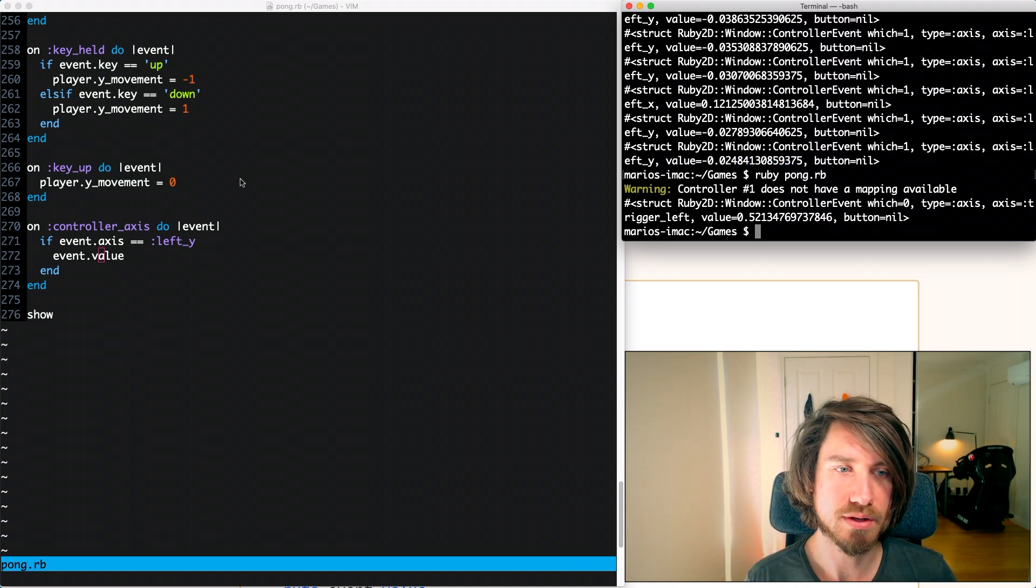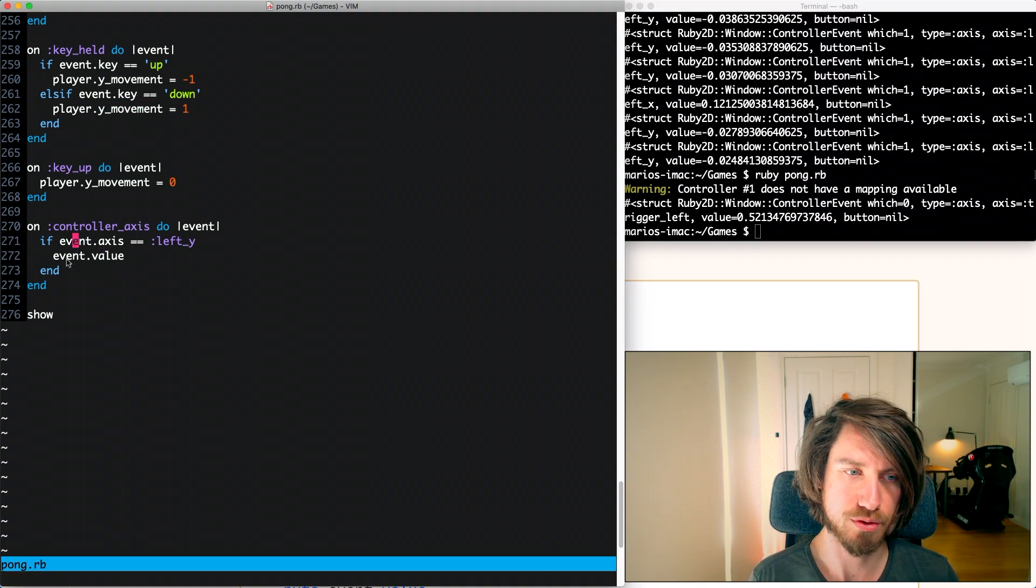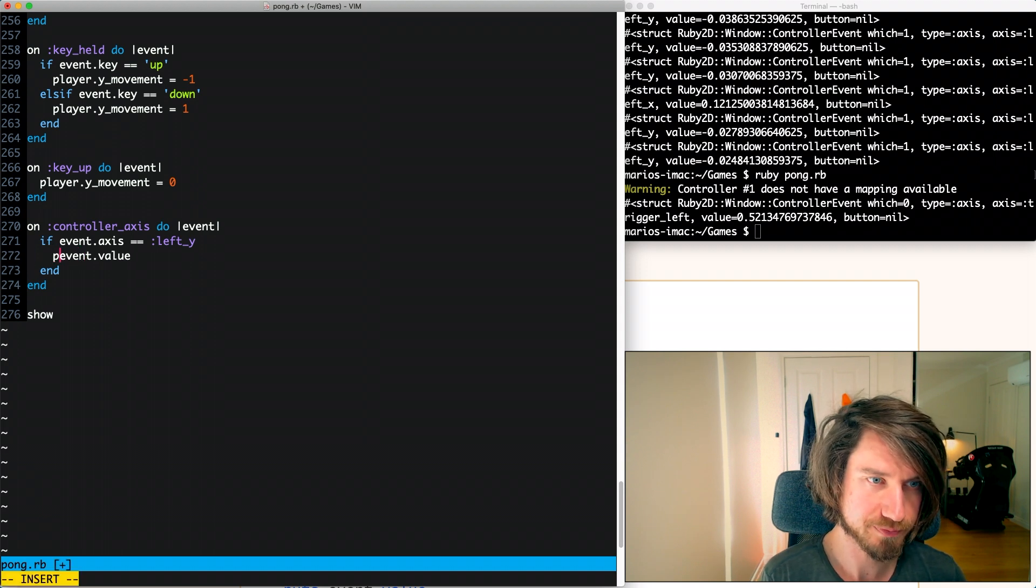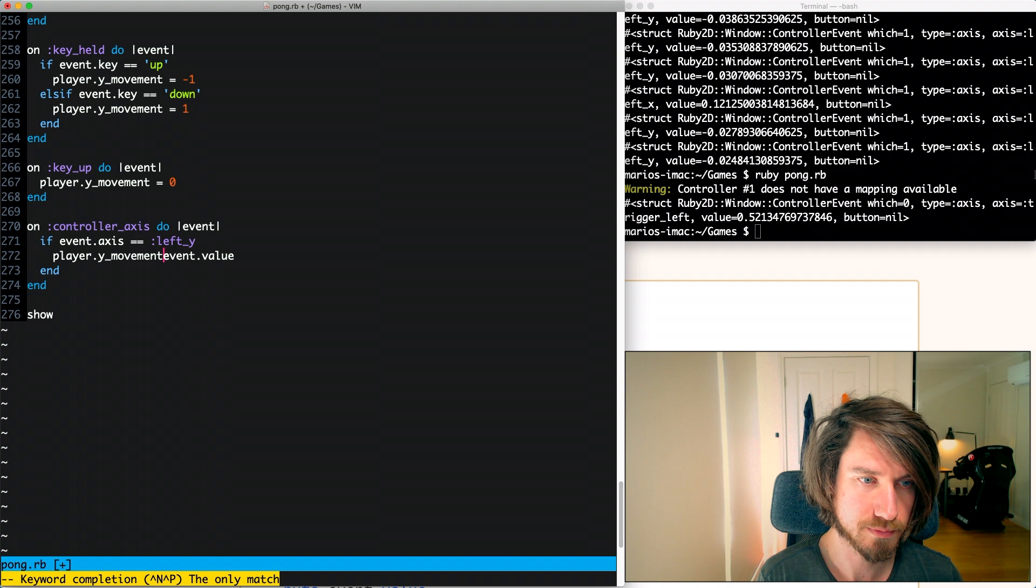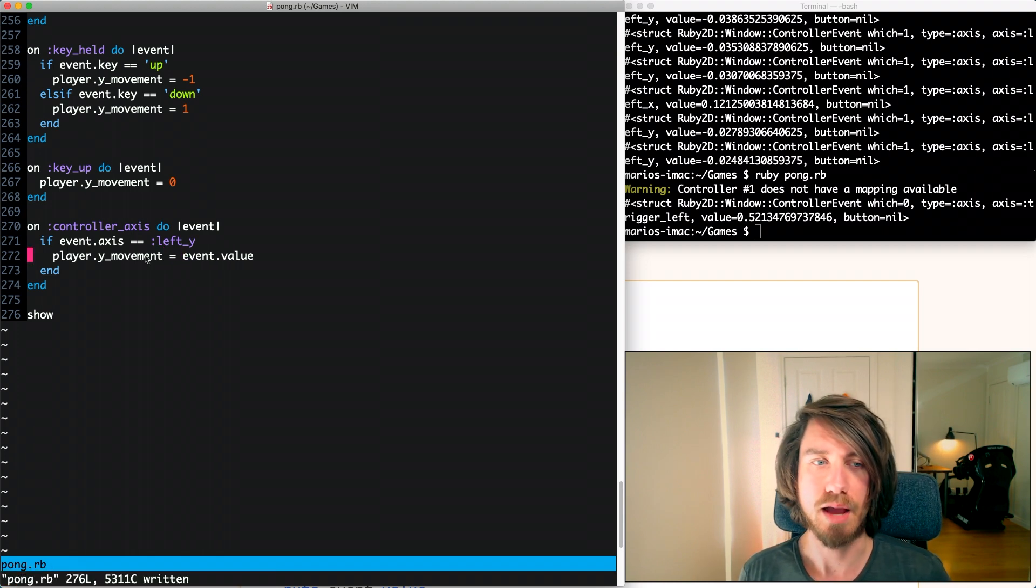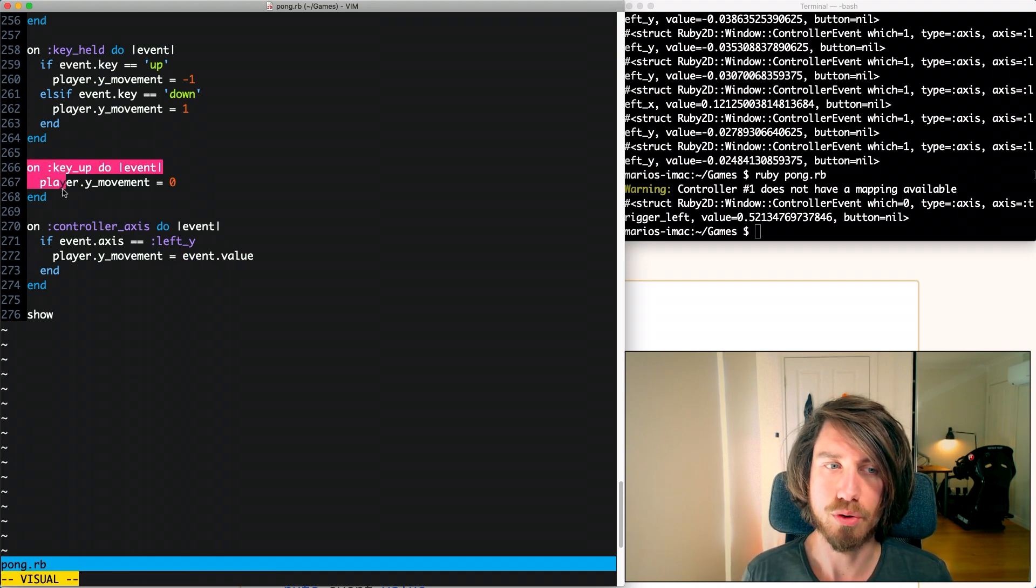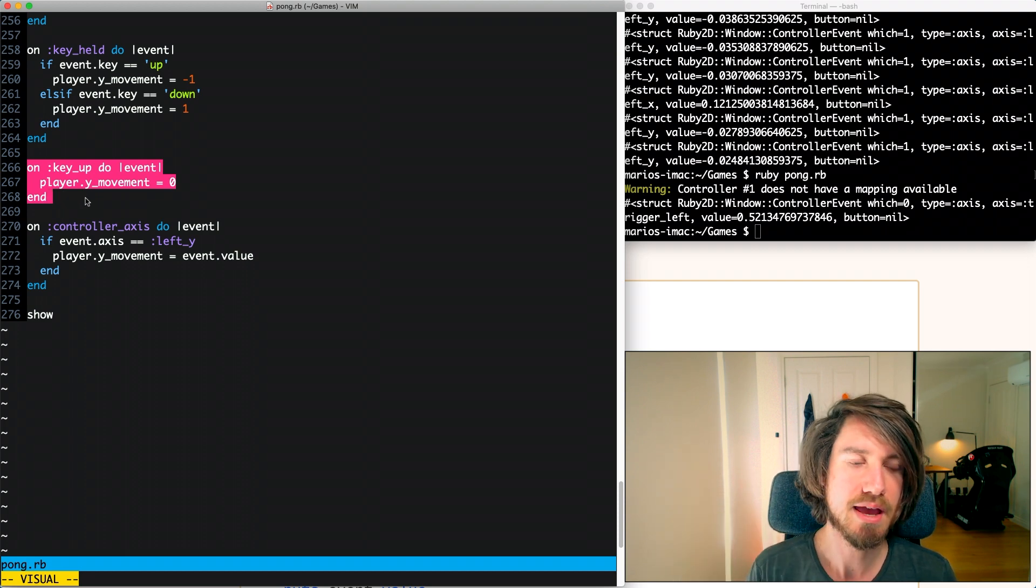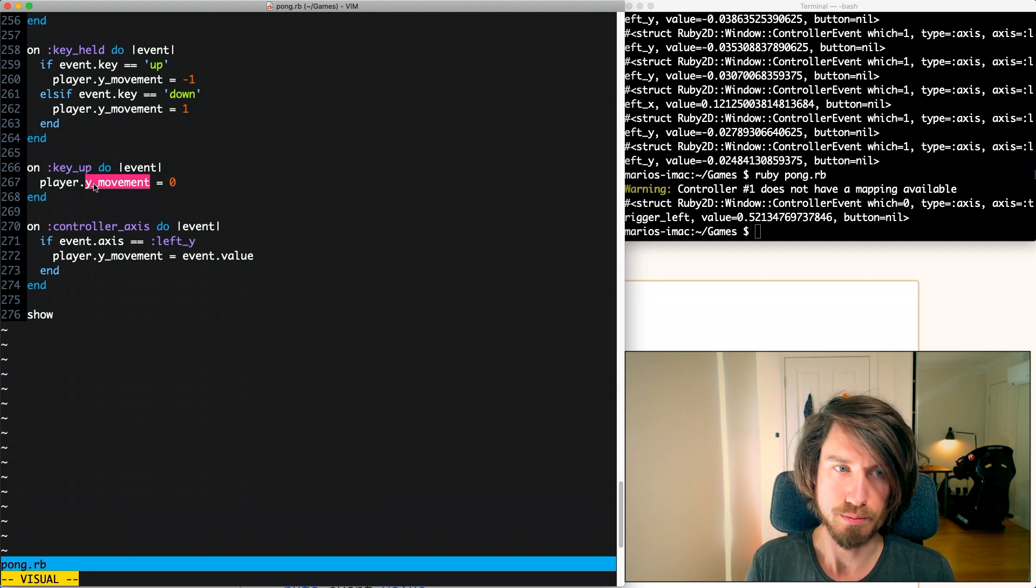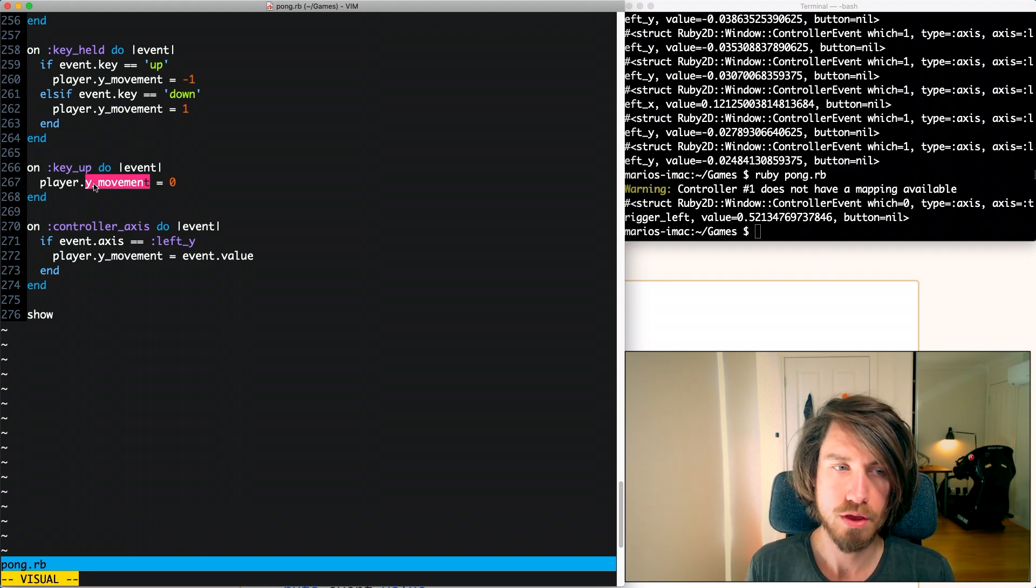This event value here will be that number between negative one and one. So now that we've done the groundwork and set this Y movement it should be a simple matter of setting our Y movement to be event.value. Lastly on the keyboard when we lift up of the key then it resets the movement value to zero so it stops the paddle moving.